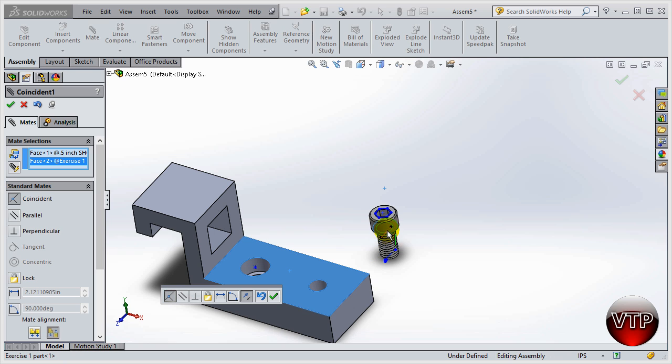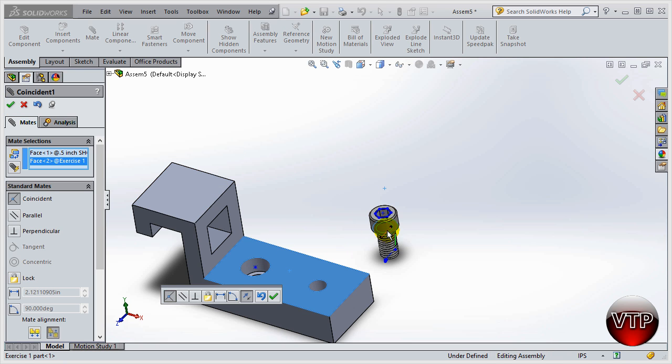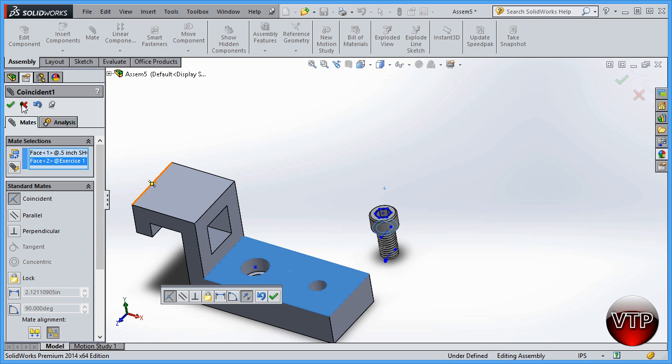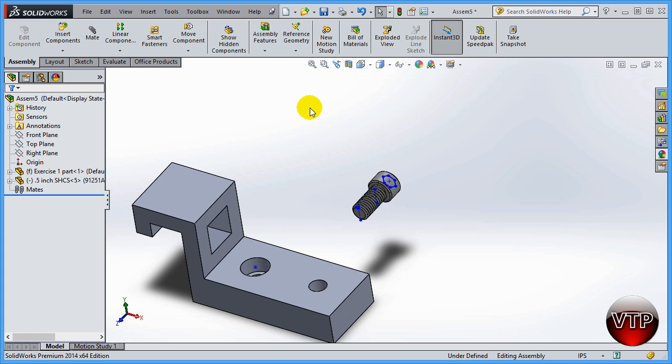I can always change this—I'll go through all these options a little bit later. But for now I just want to show you what happens if you have a fixed part and a floating part. The floating part will always move after you use a mate according to the fixed part. The fixed part will stay there, the floating part will move towards the fixed part according to your mates. That concludes our session for the floating versus fixed feature in SolidWorks assembly.